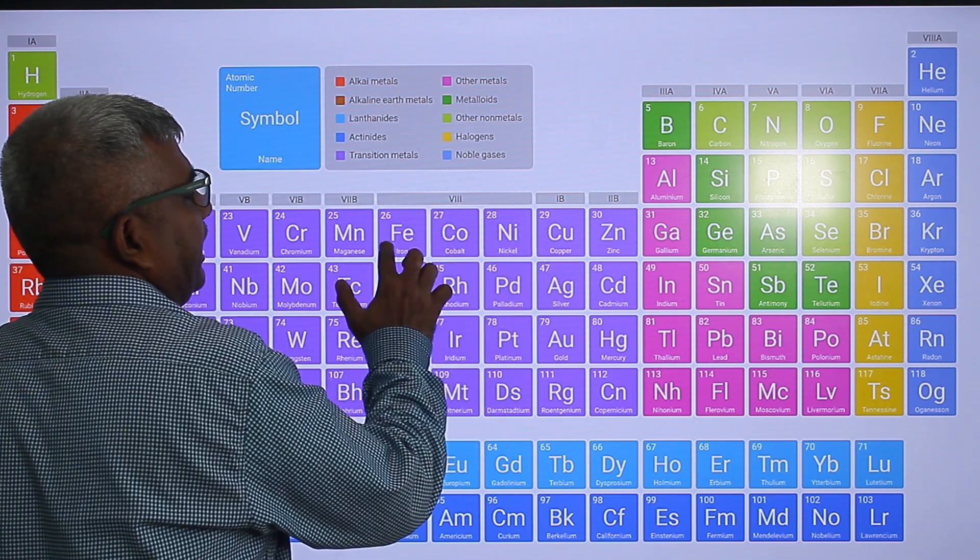Mercury is a liquid element. Another liquid element is bromine — we studied that: fluorine, chlorine, bromine, iodine, astatine. Memorize all of this.